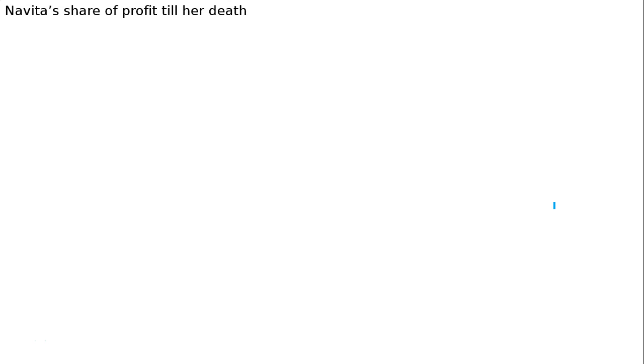Jo partner ka death ho gaya, uska profit kese nikaalenge. The question is: Dinkar, Navita and Vani were partners sharing profits and losses in the ratio of 3:2:1. Navita died on 30th June. Her share of profit for the intervening period is based on the sales during that period, which was Rs 6 lakhs. The rate of profit during the past 4 years had been 10% on sales. The firm closes its books on 31st March every year. Calculate Navita's share of profits.